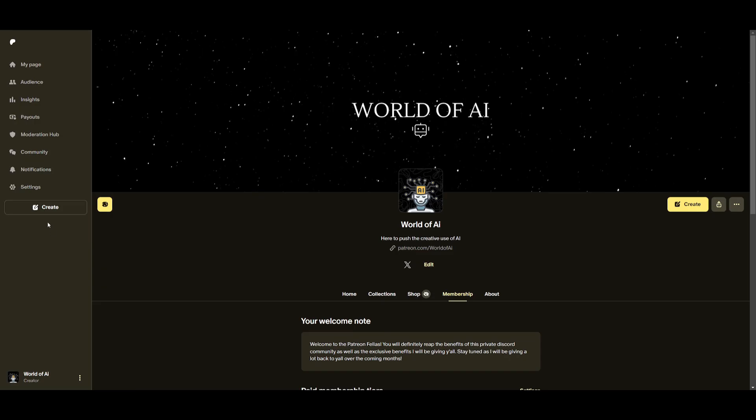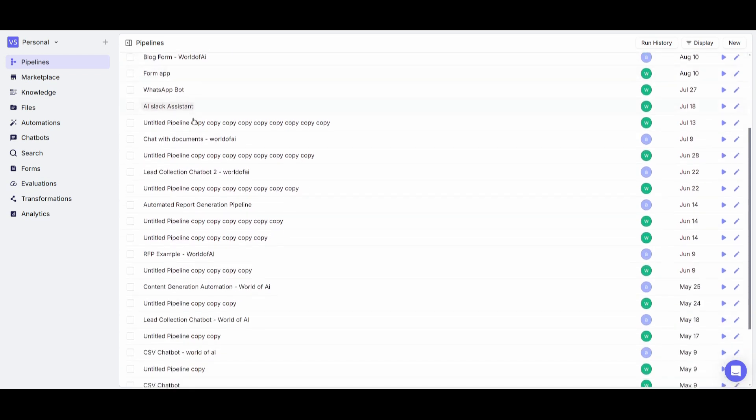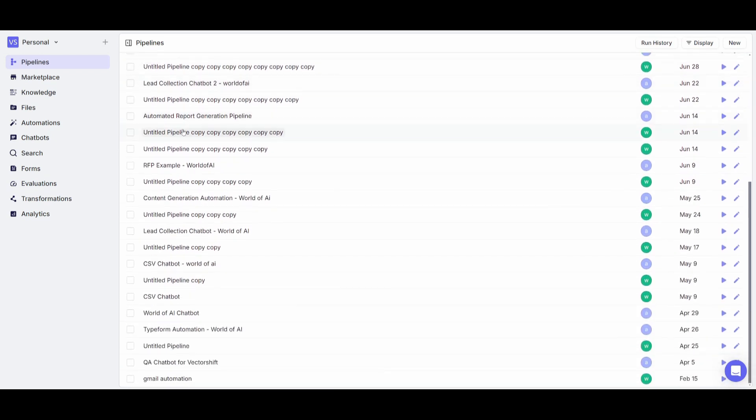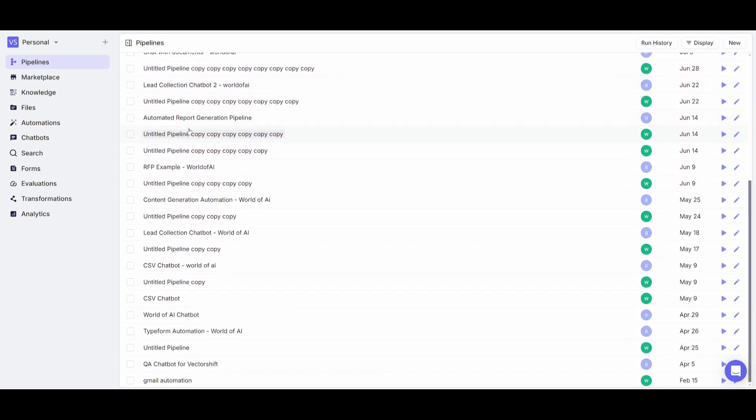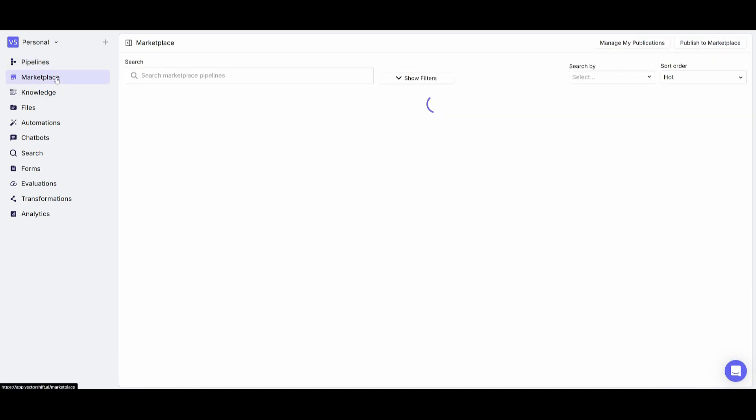Now before we get started I definitely recommend that you take a look at the Patreon page so that you can access the new subscriptions that will be releasing this week. Once you have signed up you're going to be sent over to the main pipeline dashboard. This is where you're going to be able to manage all your automations as well as various sorts of creations that you have basically created in the past.